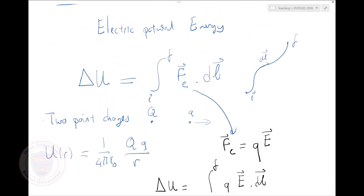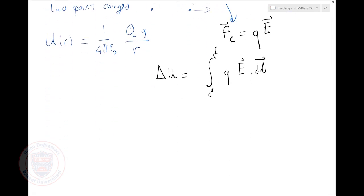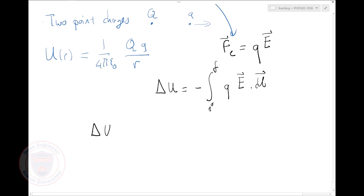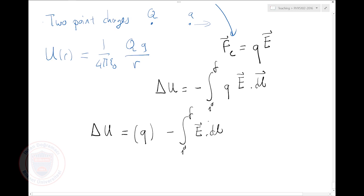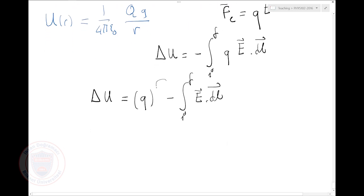I have to be careful here about how I define delta U. This is the work done by the electrical force, so the potential energy change would be minus that. I can write delta U as Q times the integral — taking Q outside as a constant — so delta U equals Q times minus the integral from initial to final of E dot dl. The change in potential energy is Q times the change in a new object created in space.